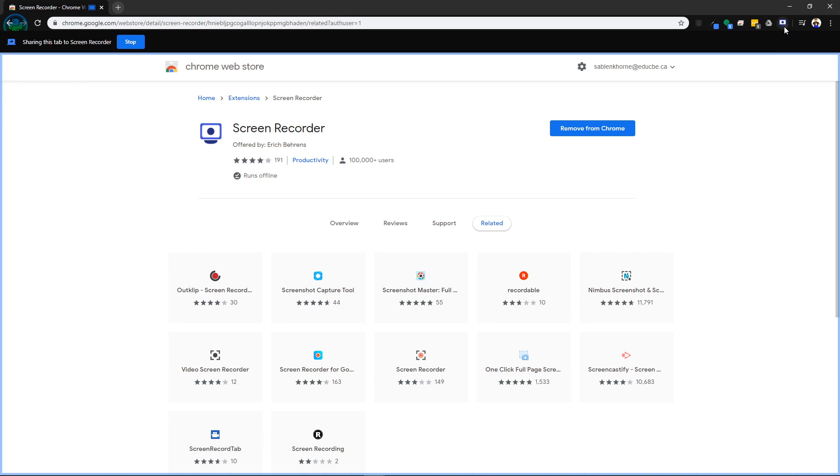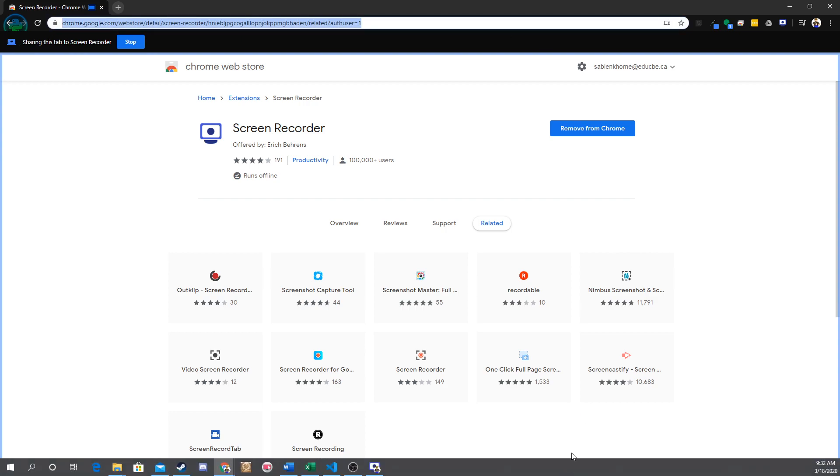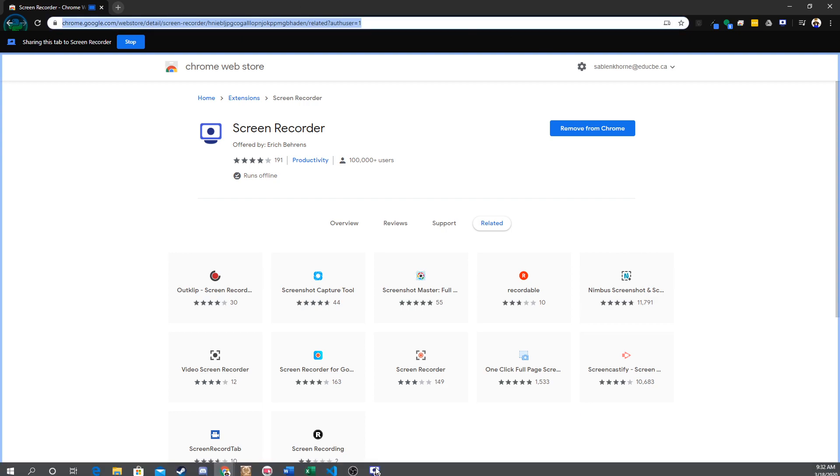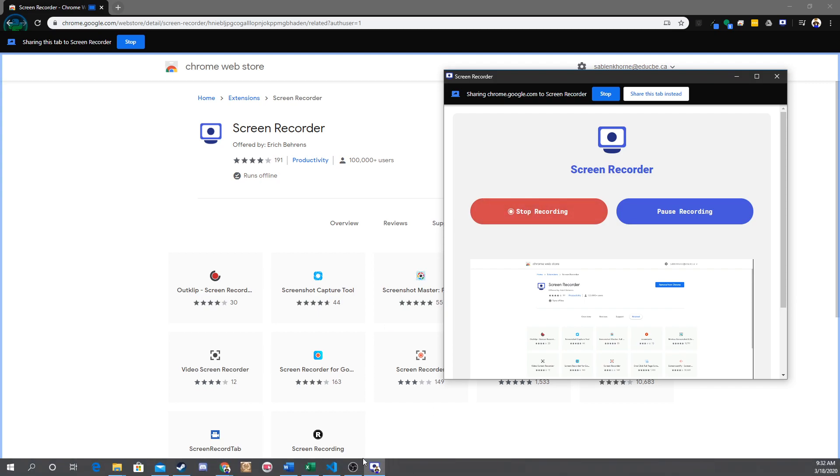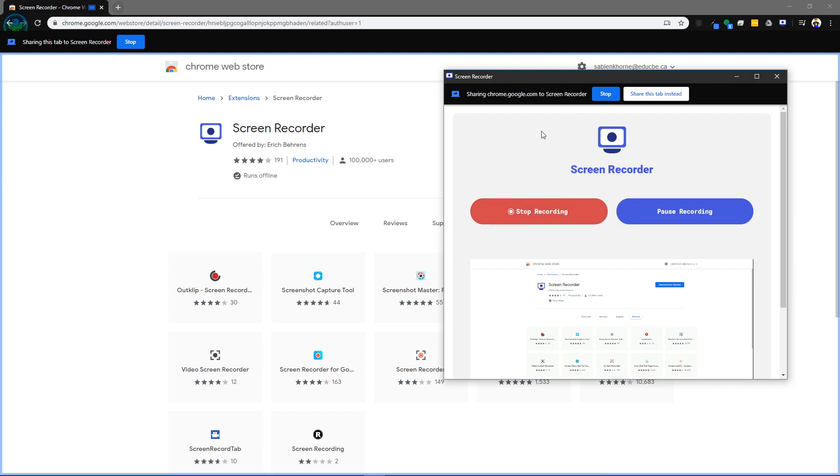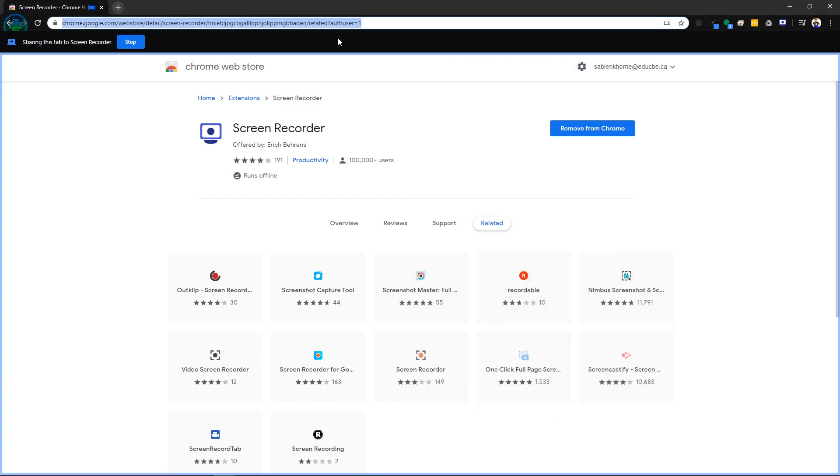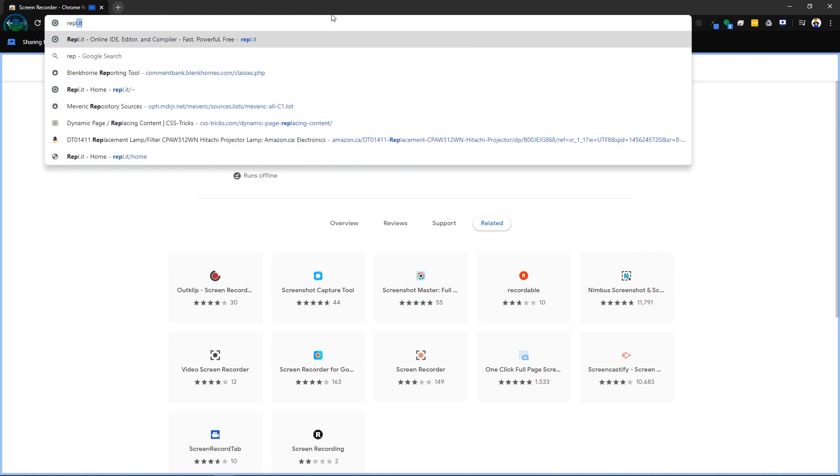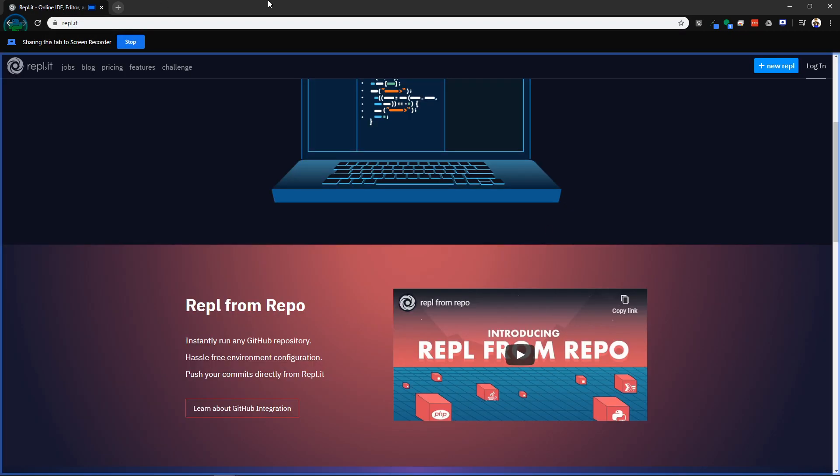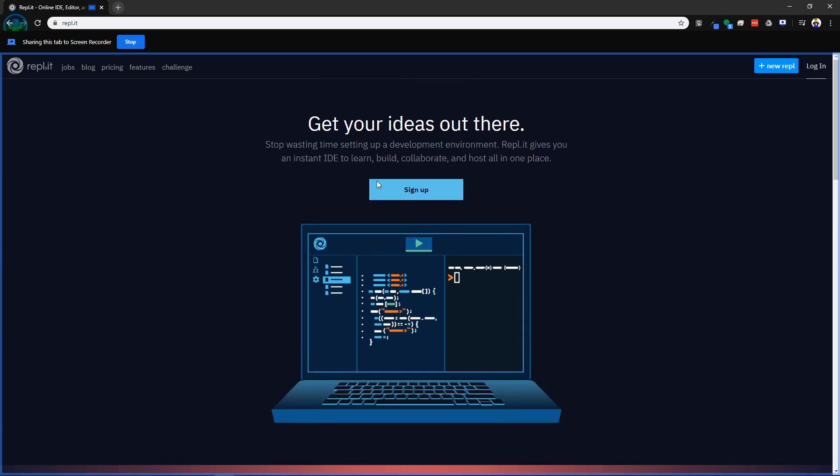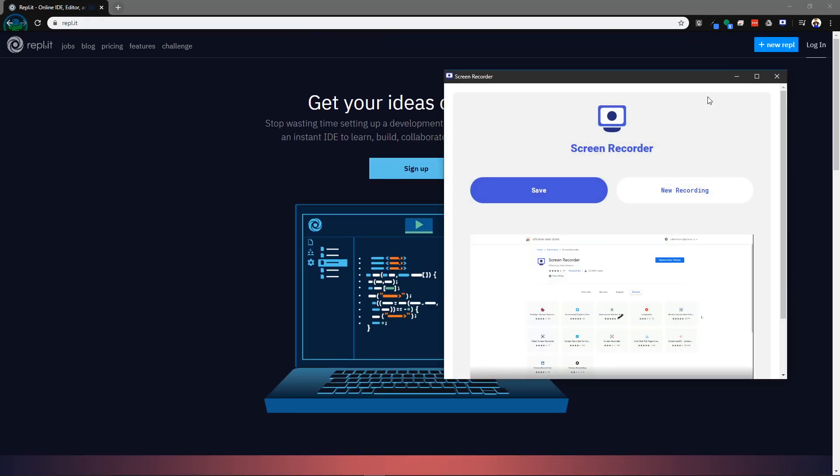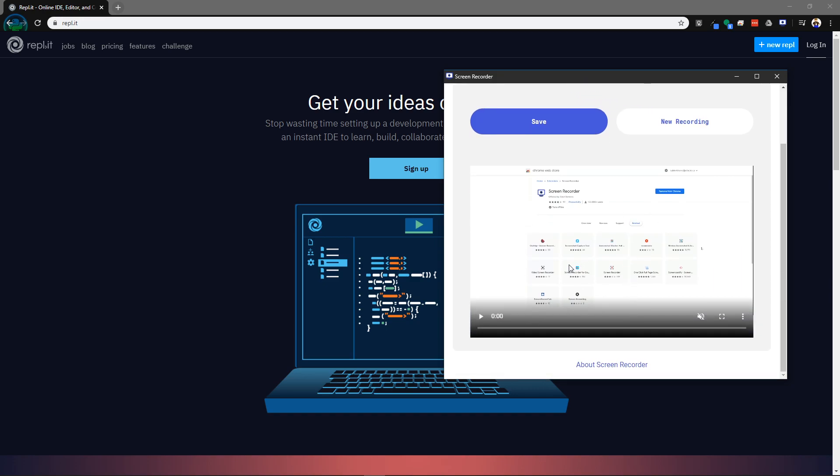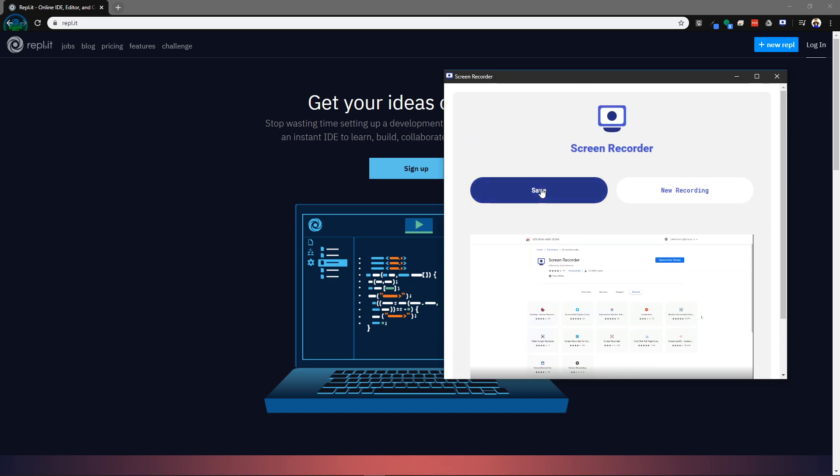It automatically minimizes as well, so once you want to stop it you just have to bring it back up and stop it. From here, because I'm sharing this tab, I can go to anything else—you could go to another website, whatever you'd like—and it will be recording all of this. When you're ready to stop you can click stop, it'll show you the video down here, and then you can choose to save it.